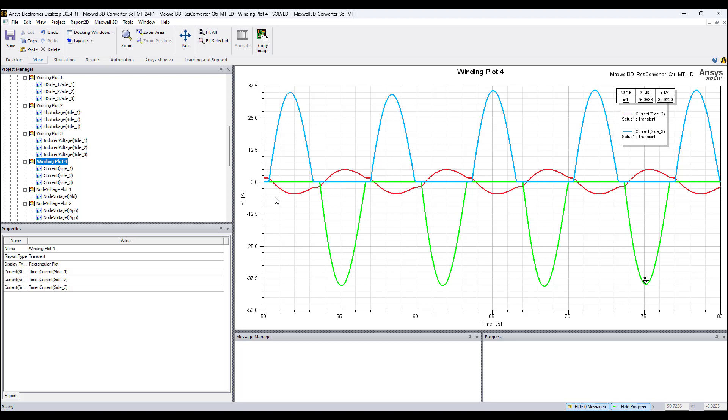However, we see that the currents, the peaks at that time, is as expected. The curve in red is primary current.